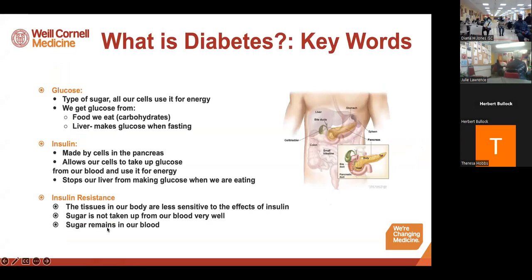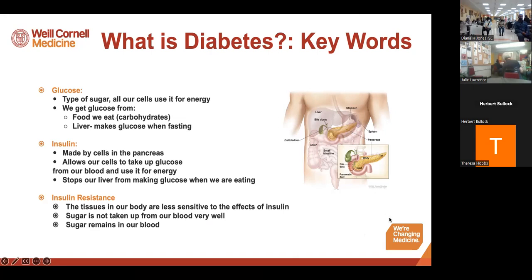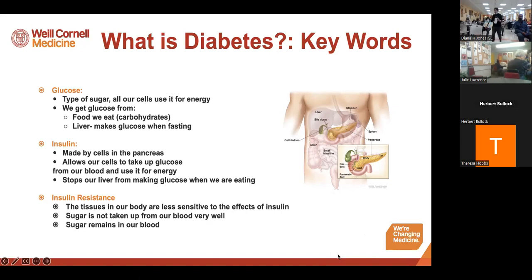So what is diabetes? I always like to start off with a few key terms. One that you might hear is glucose. Glucose is a type of sugar and all of our cells use it as an energy source. We get our glucose from the foods that we eat, especially carbohydrates, but the liver — which is an organ in our body — makes glucose when we are fasting or not eating.